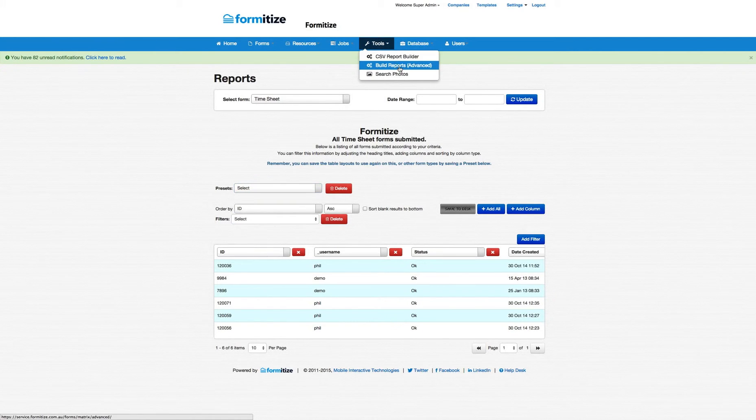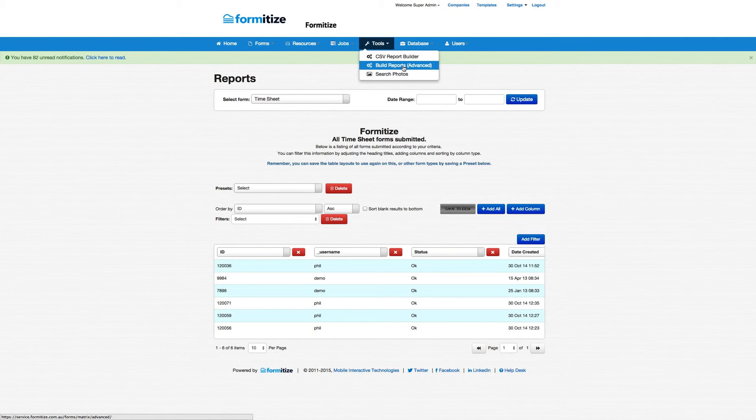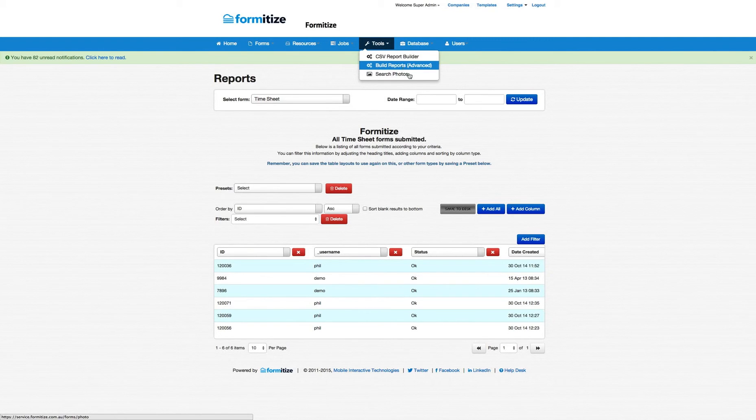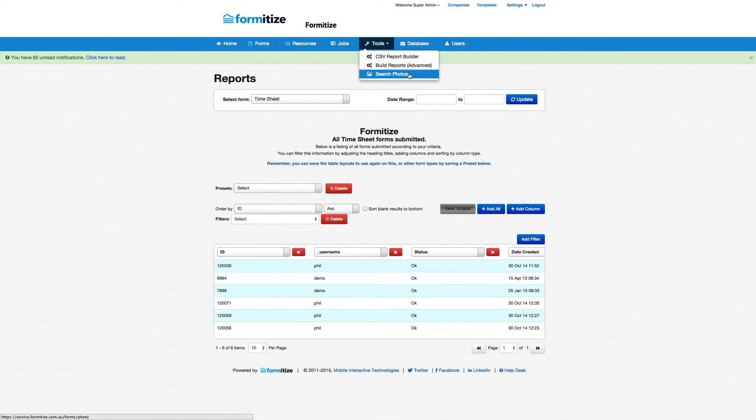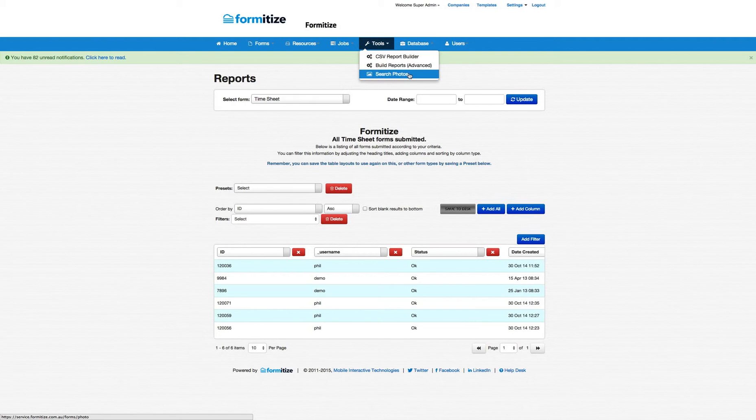Other tools that we've got here is the ability to build advanced reports and that's pulling multiple information from date ranges in creating reports that can look however you want it to. And then we have the photo search function where as I mentioned earlier you can tag the photos as they're being taken in the form and this is the area where you then can search and identify photos from previous jobs.